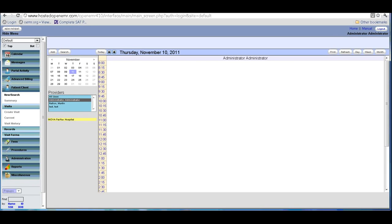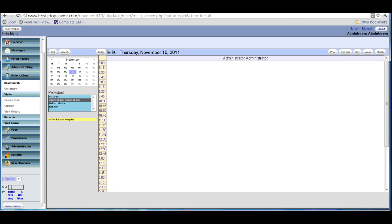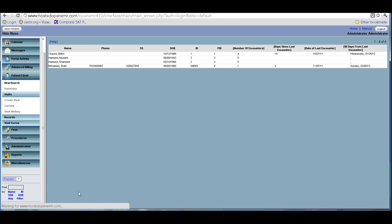Hi, welcome back everyone. This time we are going to see how we can make a new encounter or a visit using OpenEMR. When a patient comes in, if the patient is already there, you can search by any of the options given here and you get a list of patients. We have already seen how to create a patient, so I'm not going through that again.